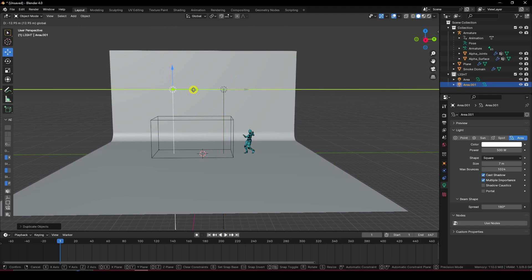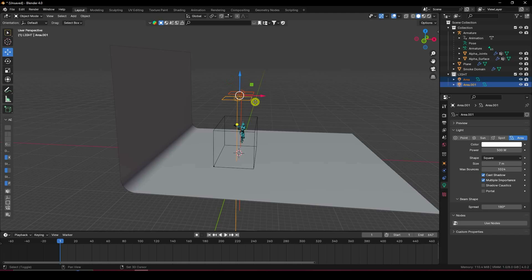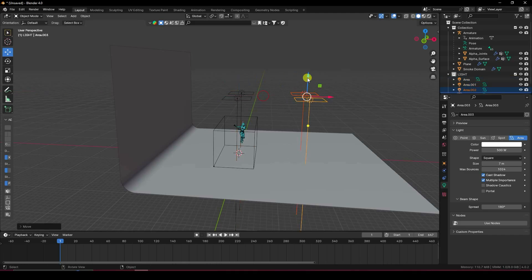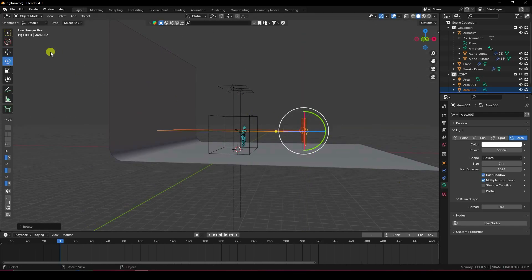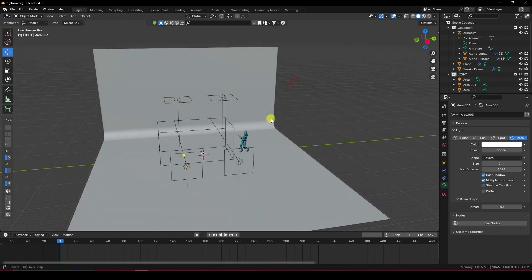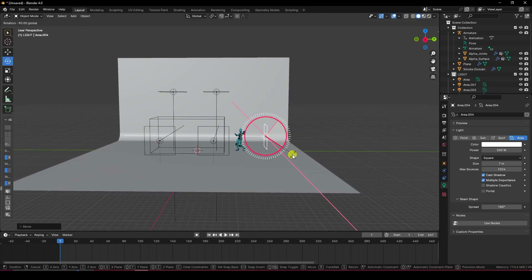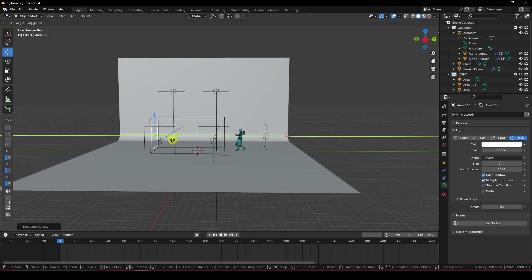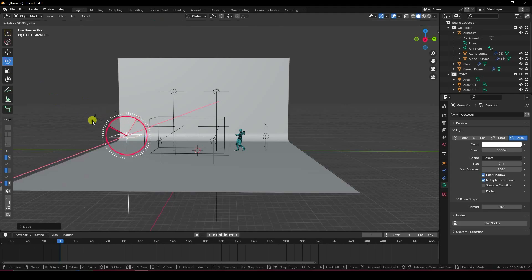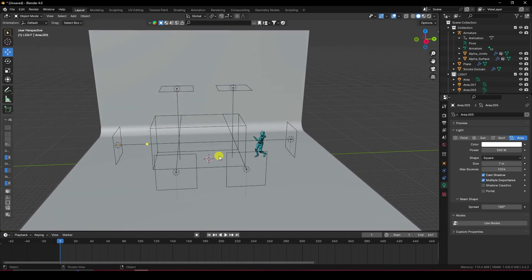Press Shift+D and Enter to duplicate — apply this as a side light. Select all lights and Shift+D Enter to apply a front light. Change the rotation accordingly. Duplicate again for another side light, rotate it the same way. Finally, Shift+D Enter and apply one more light, rotate 90 degrees. That's my simple lighting setup.